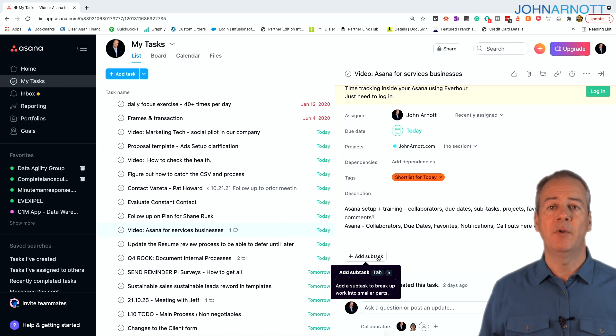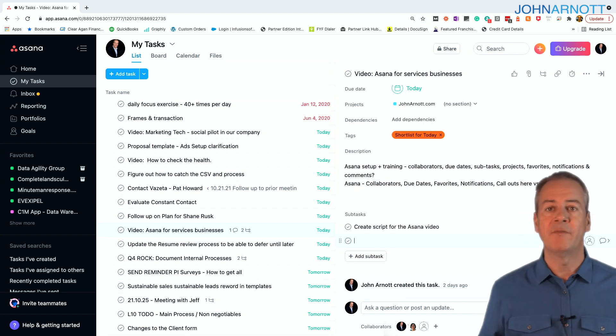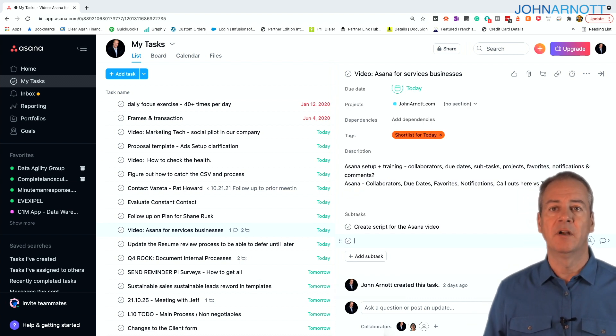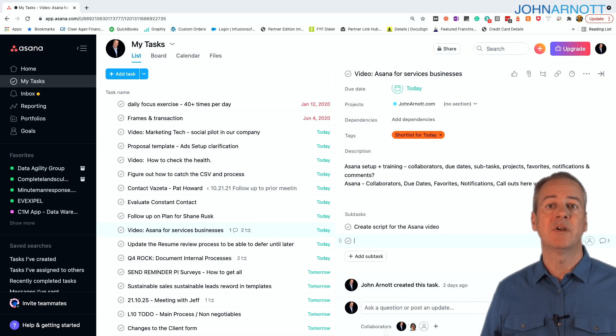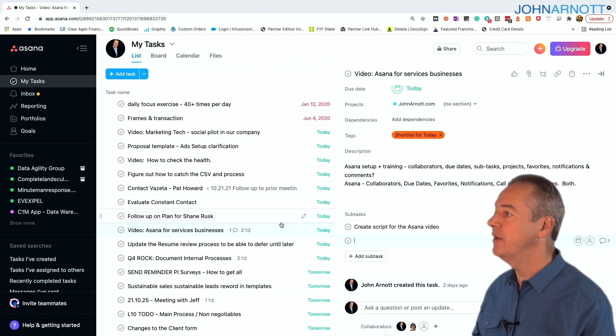For this video, for example, maybe I have a subtask to create a script. So I have my subtask there. And that still shows up as tasks, but now it shows up underneath the main task.